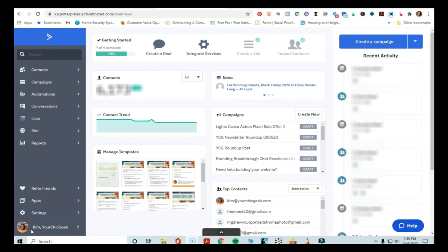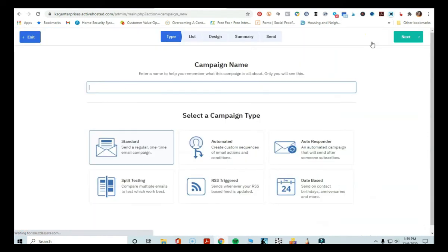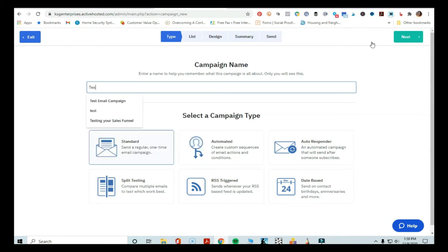So the first thing we're going to do is go into ActiveCampaign — I'm logged in — and I'm going to go to where it says 'Create a Campaign' and click on that. Here's where we get into naming my campaign. I'm just going to go ahead and do 'split test.'